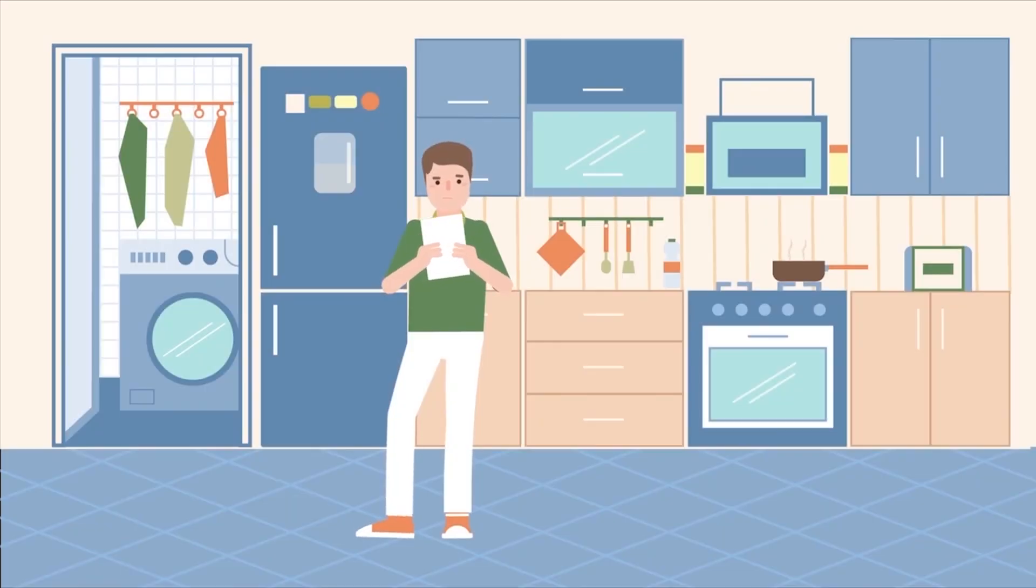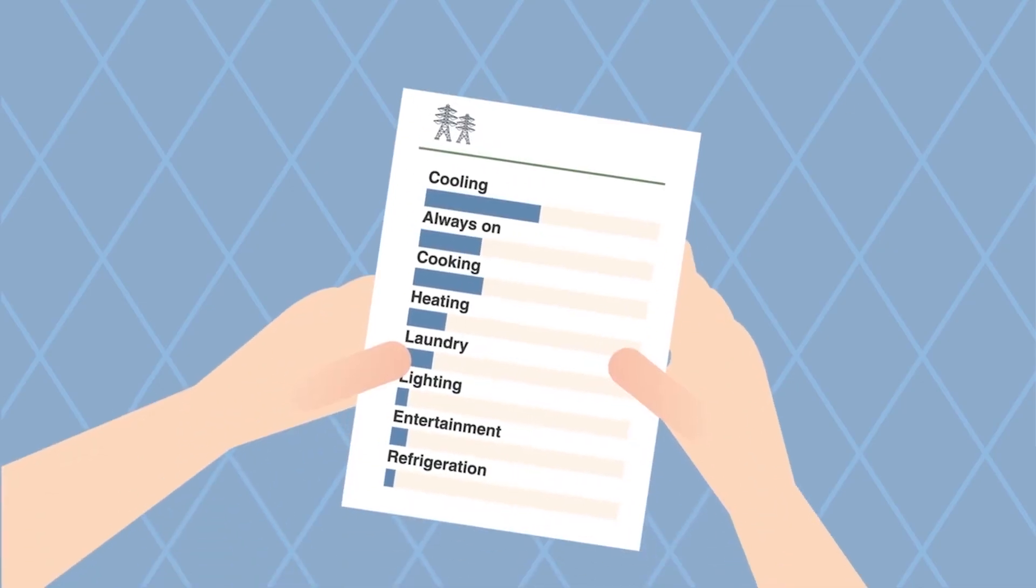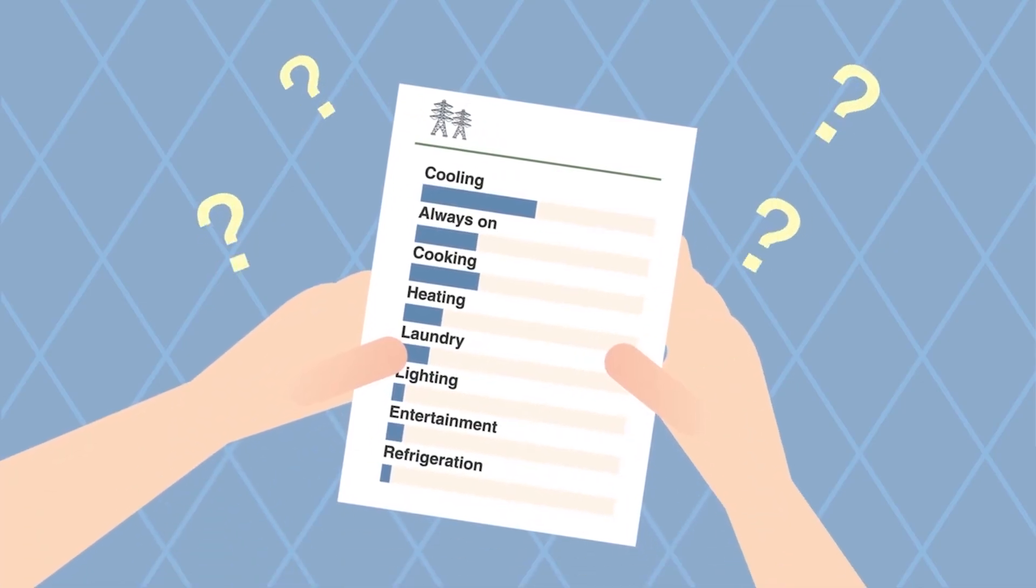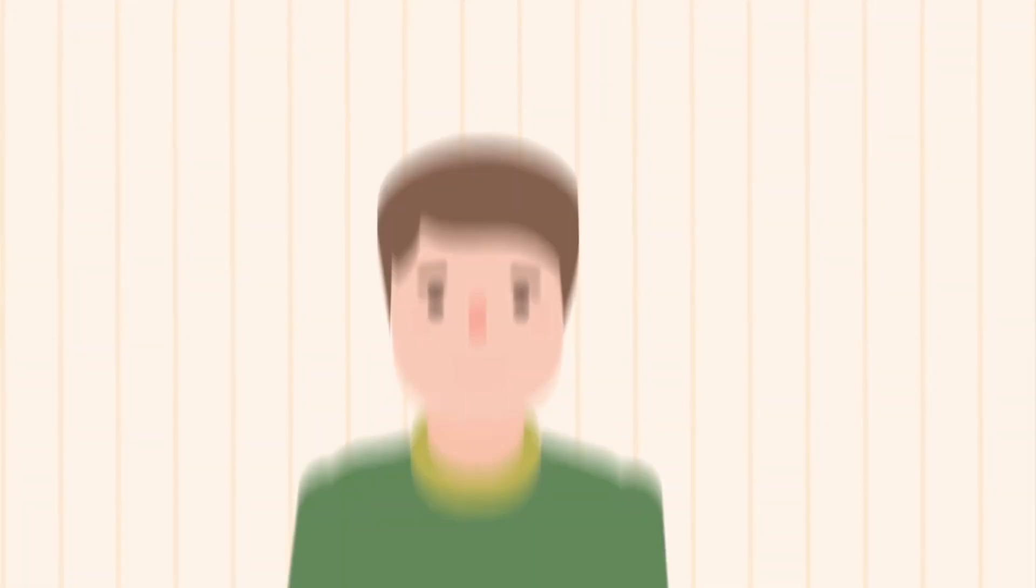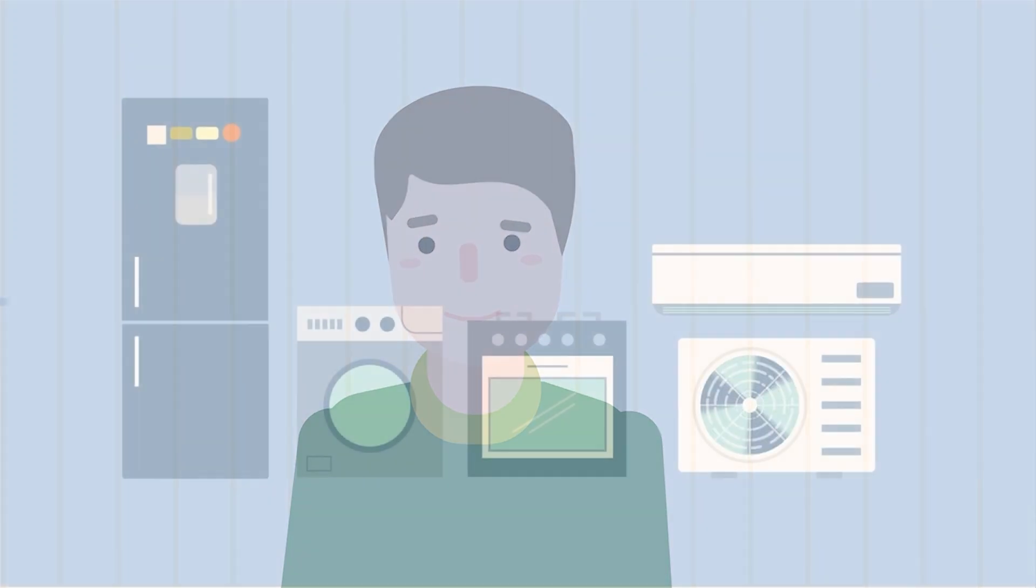Wondering how you're able to get an itemized list of the amount of energy used by each appliance? Is it magic? No.